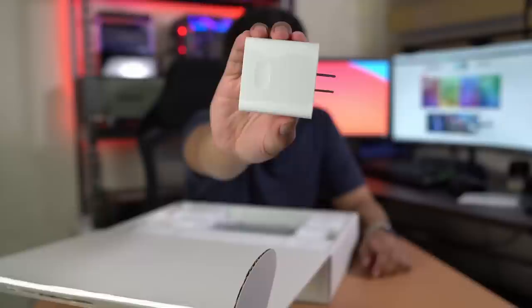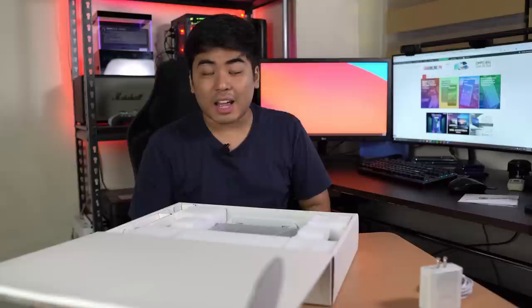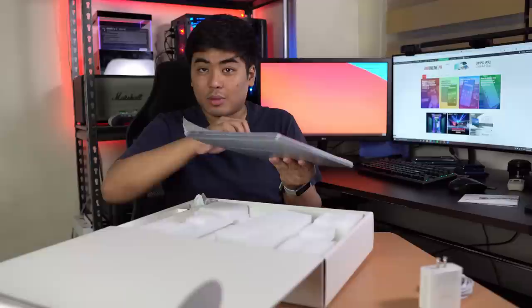First we got here the manual and the warranty card. We also got here the 65W charger with USB-C port and the USB-C to USB-C cable. Basically this one has a similar charger to the Huawei MateBook D14 that we've also reviewed a few months ago. And here we go.